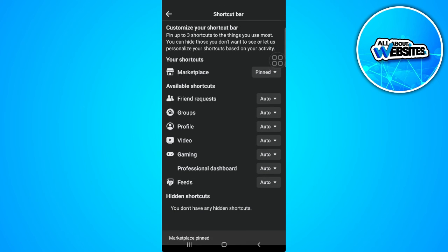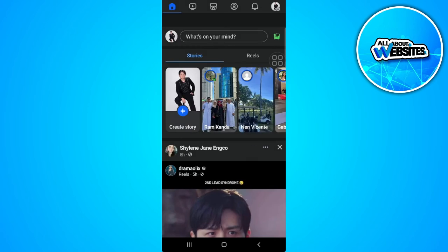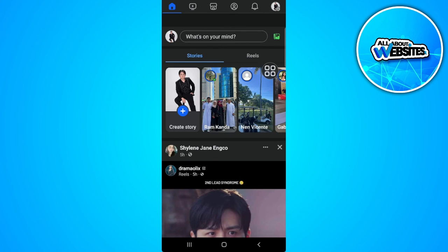Now go back. And as you can see, marketplace is now shown in our navigation bar.